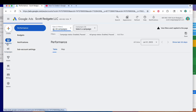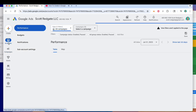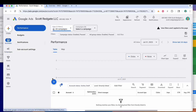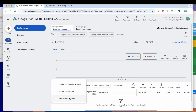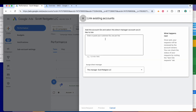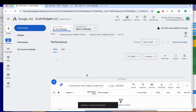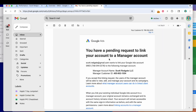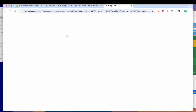Now if you want to go in and link an account, you need to select 'Accounts', then select 'Link Existing Account', and then you'll enter in the ID of the Google Ads account that you want to link. The admin of that Google Ads account will get a message in their inbox to approve or deny that request.